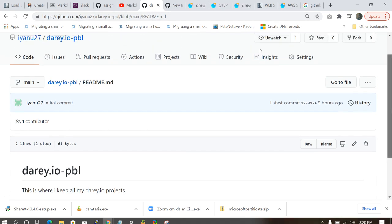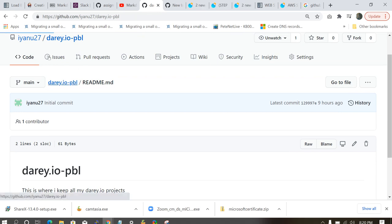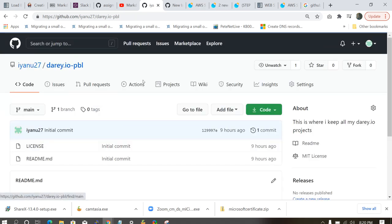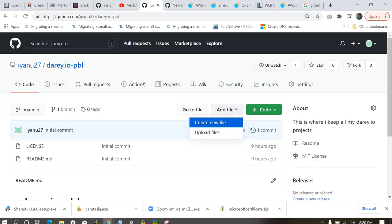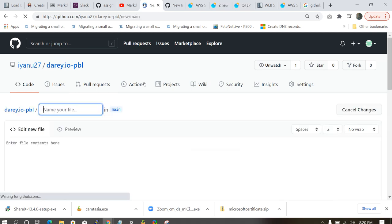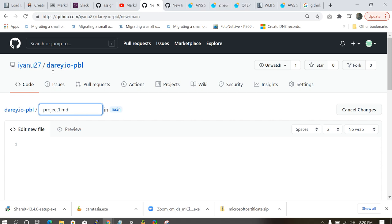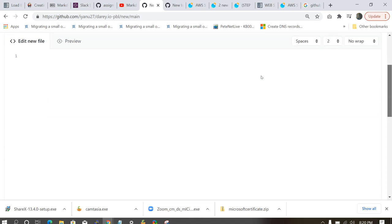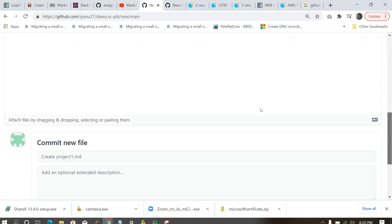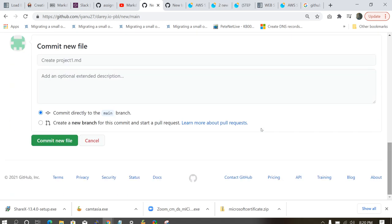So with this, I'm going to be creating a new file. I'm going to be adding a new file. You click add file, create new file. Project1.md. MD means it's a markdown text. Like you can actually add anything to it. It's going to be formatted for you. So I'm going to be showing us how we can do this. Make sure you commit the file.